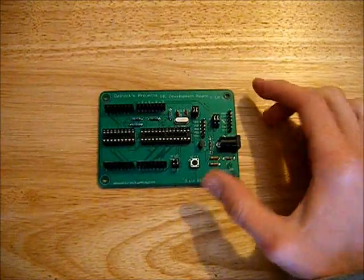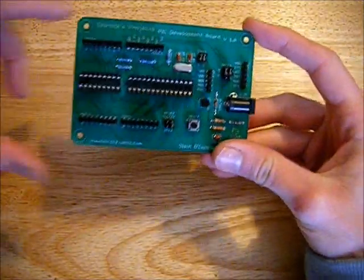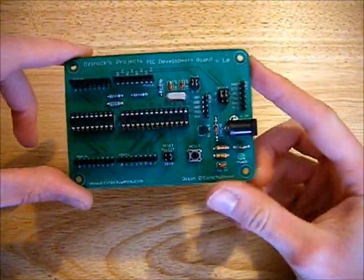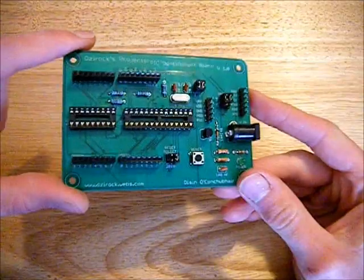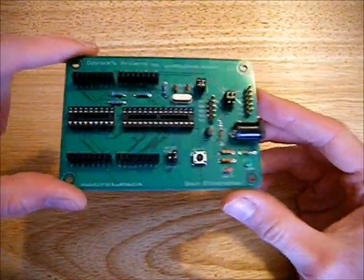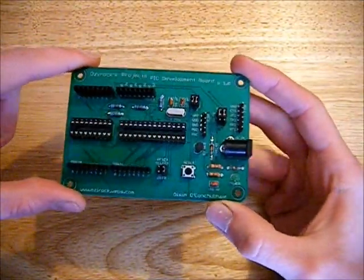Hello everyone, today I'm just going to talk about the Ozyrox Projects PIC Development Board and all the features and what you can do with it.